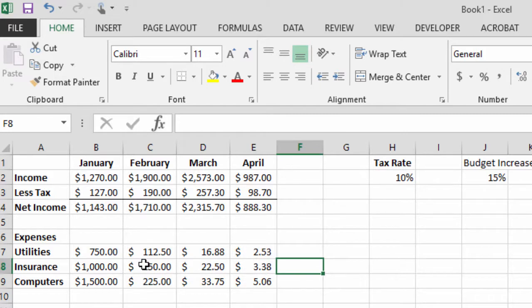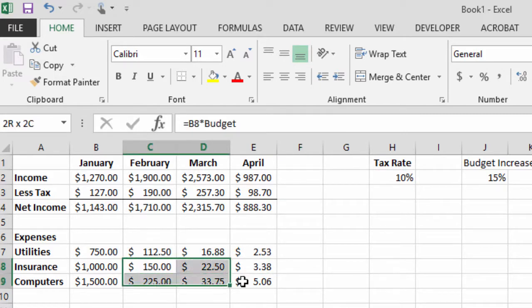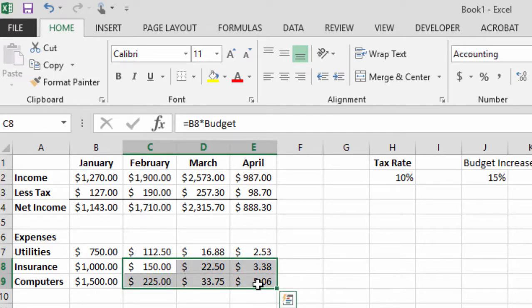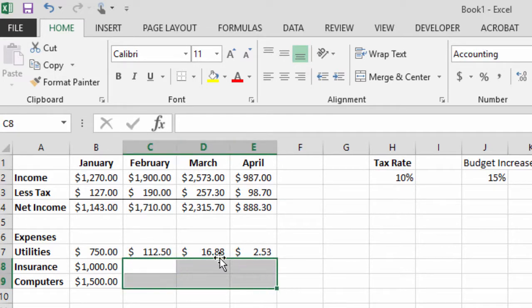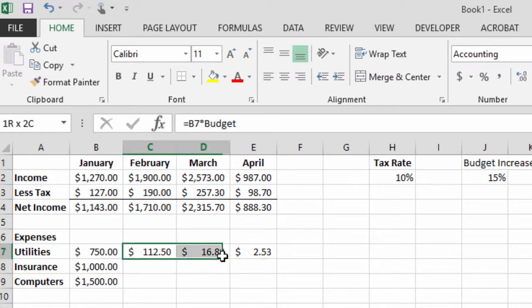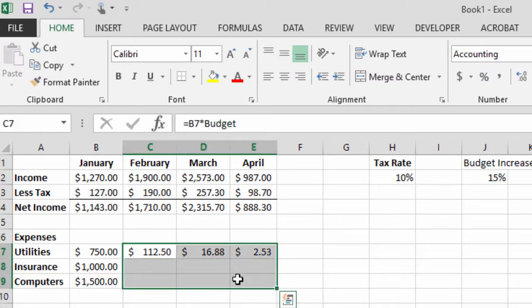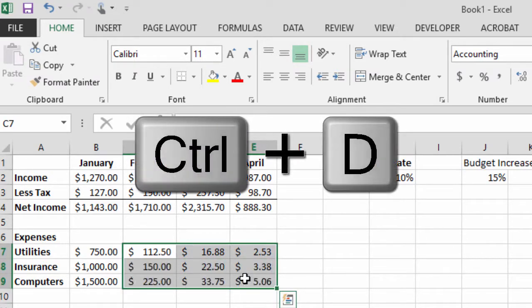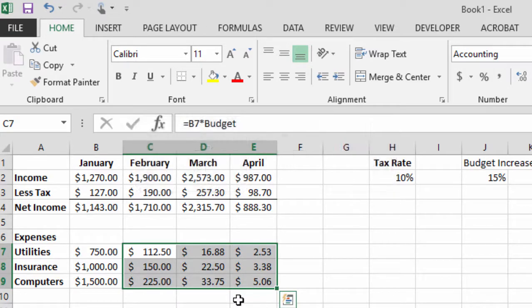Now to show you the Ctrl down, I'm just going to delete these cells very quick and it works the exact same way. So I select the cells and then I'm going to use the Ctrl D keyboard shortcut for Ctrl down.